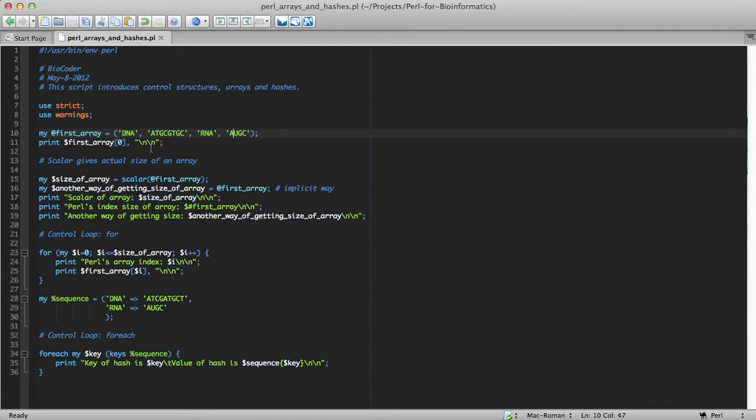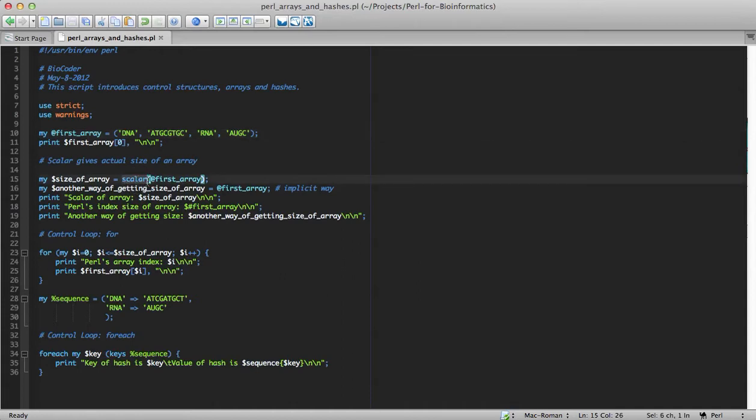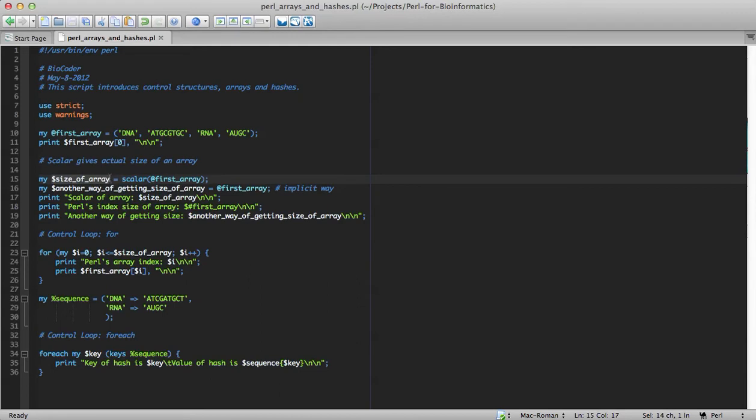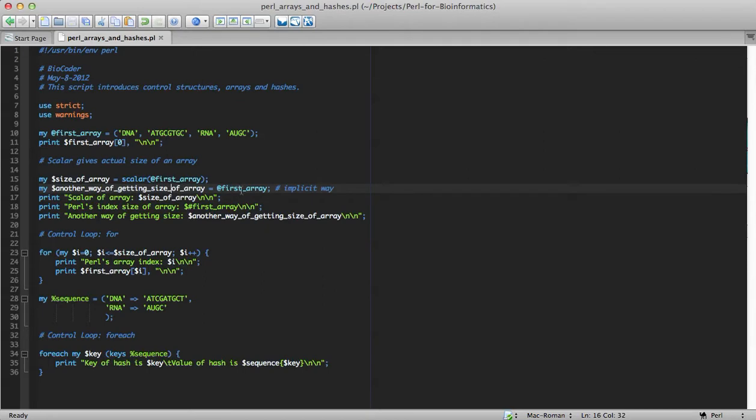And there are a couple of different ways, as there is a famous quotation, there is more than one way to do it in Perl. Scalar is a function which returns the absolute size of the array, which means that instead of returning three, starting with zero, it returns the absolute size, which is four. Another way of getting the size is by implicitly assigning an array to a scalar variable.